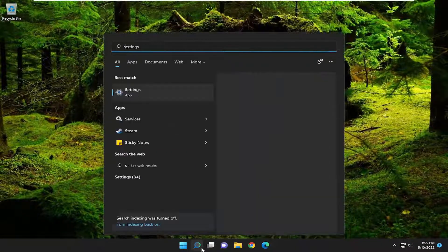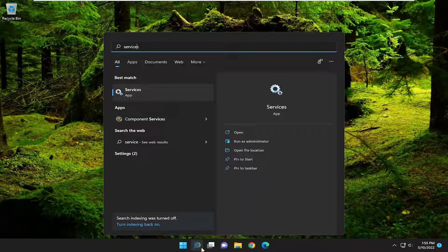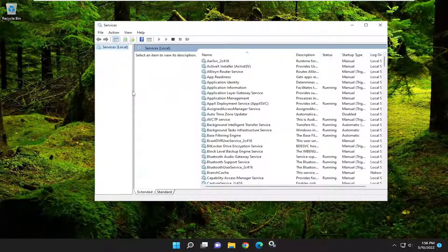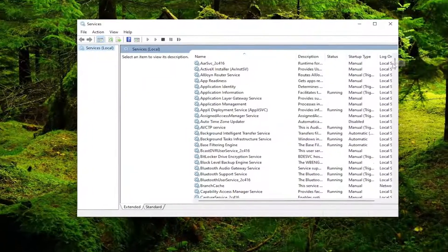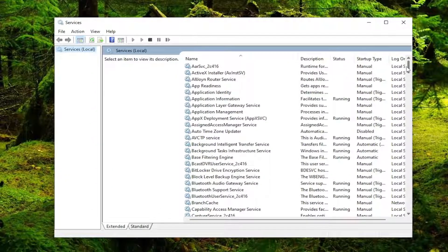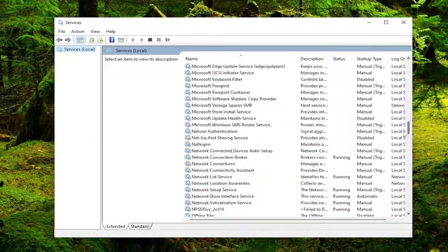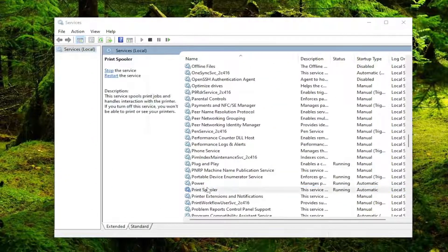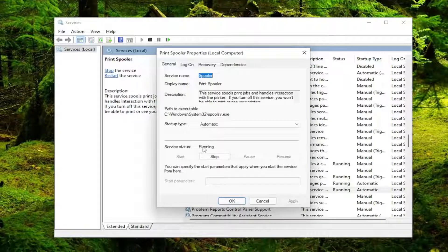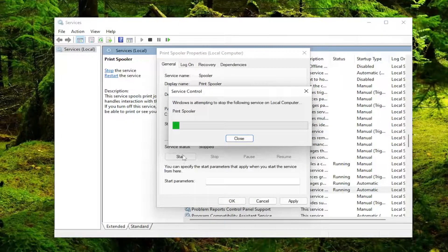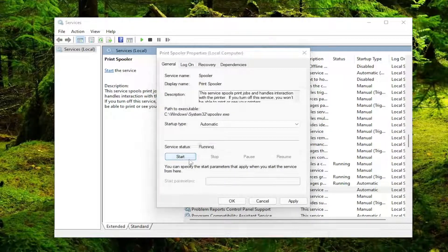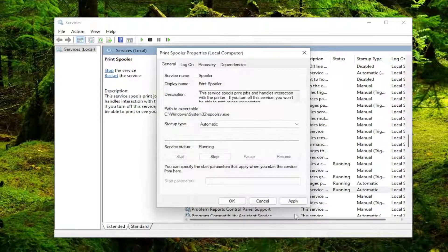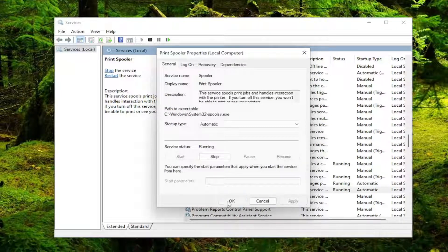Open up the search menu and type in services. Best match will come back with services. Go ahead and open that up. You want to scroll down to the print spooler service. Go ahead and double click on that. Set startup type to automatic and then stop the service. Then you want to start it up again. Then select apply and OK.